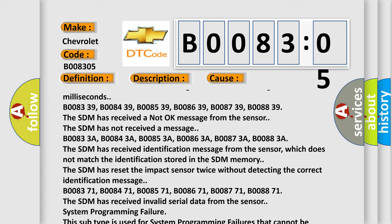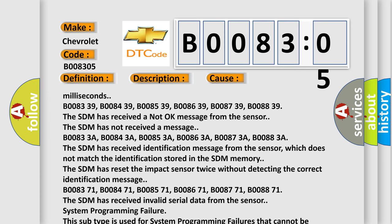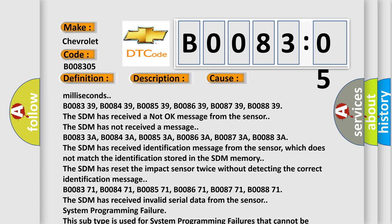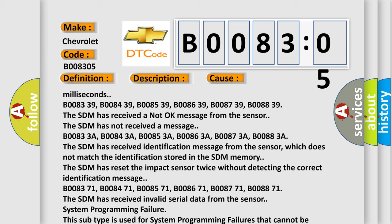B008371, B008471, B008571, B008641, B008771, B008871 — the SDM has received invalid serial data from the sensor. System programming failure. This subtype is used for system programming failures that cannot be assigned to a specific subtype.